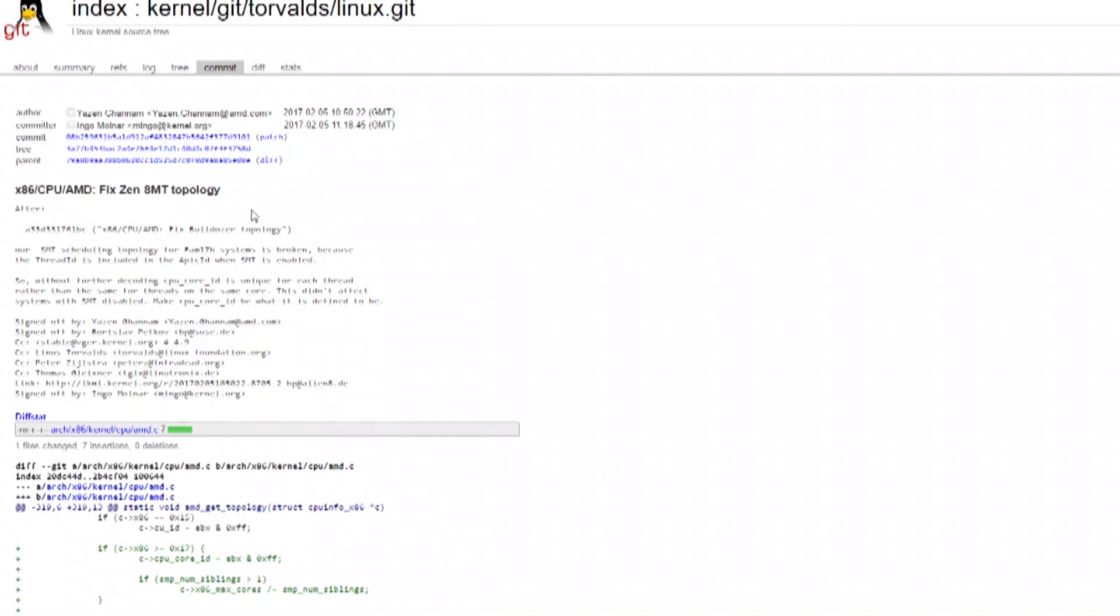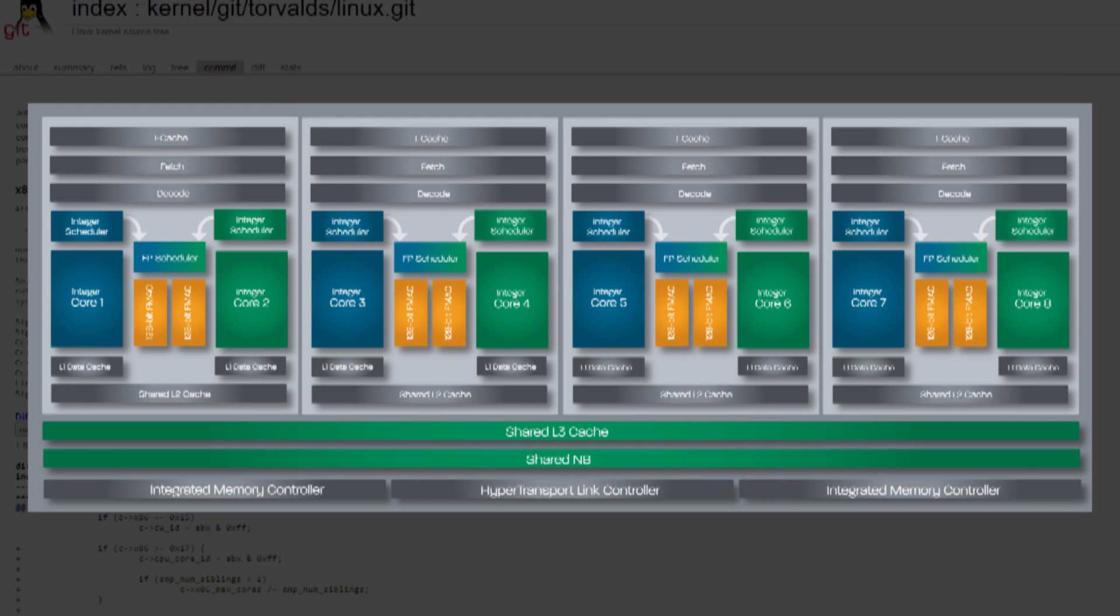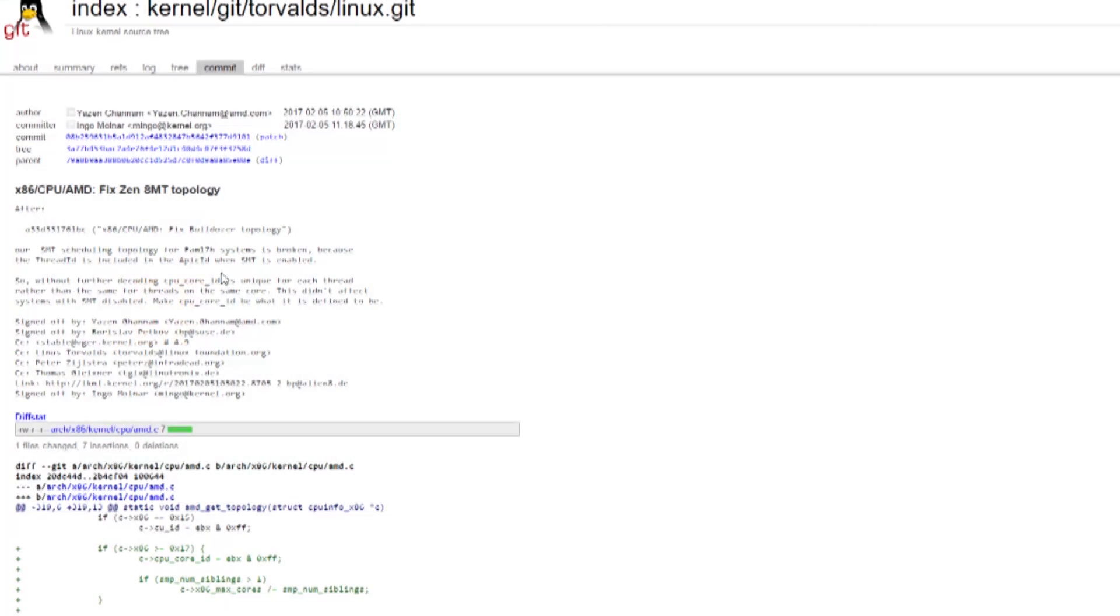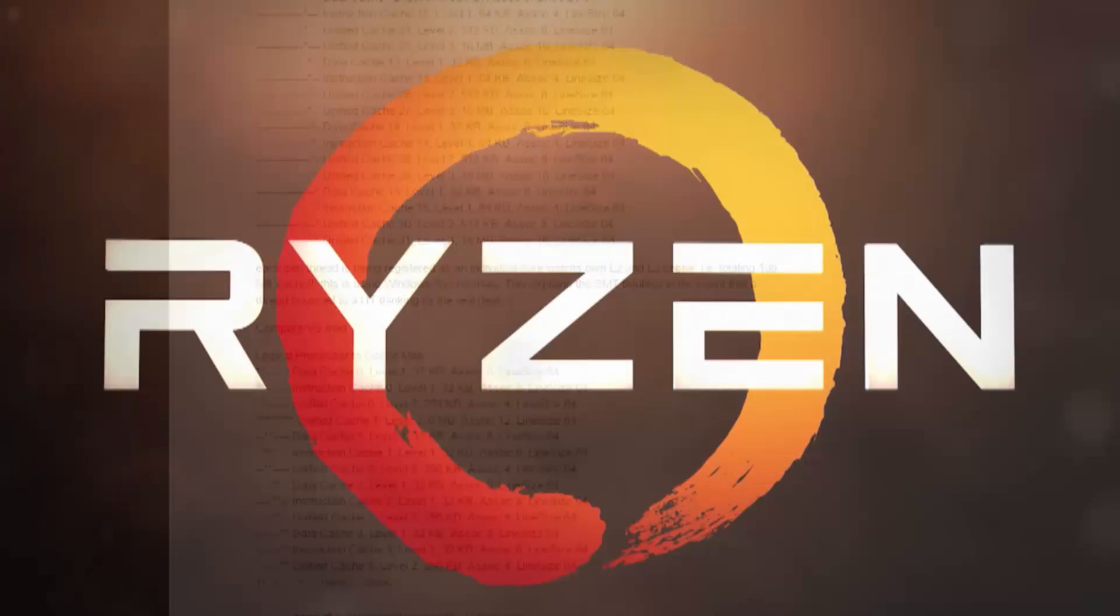This is what the Linux kernel patch does, and what Windows still needs to fix. Now, when Bulldozer was first released, it had modules that contained two cores each, and Microsoft had to issue a patch to fix thread scheduling for Bulldozer CPUs in order for them to perform better. Now we have to wait for that same type of patch from Microsoft once again to remedy this issue that we're currently facing with Ryzen CPUs.